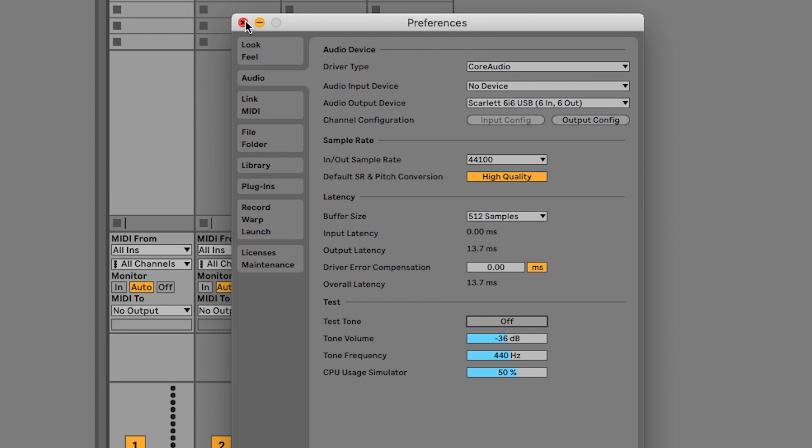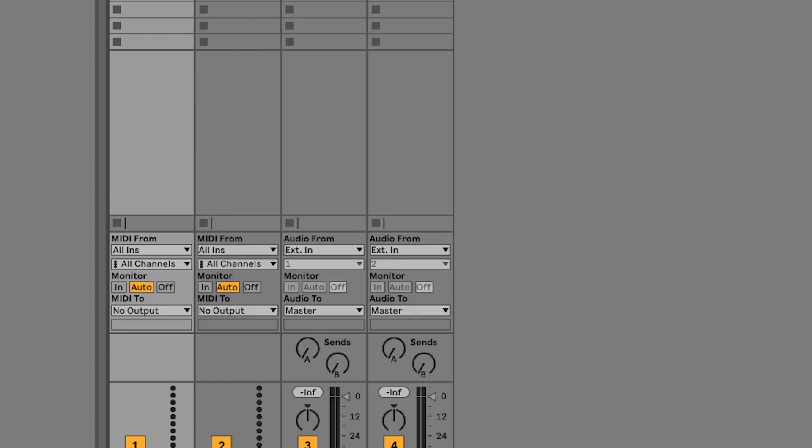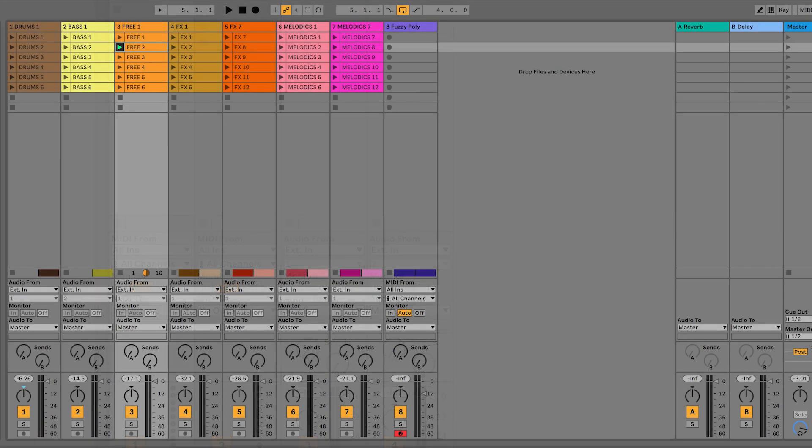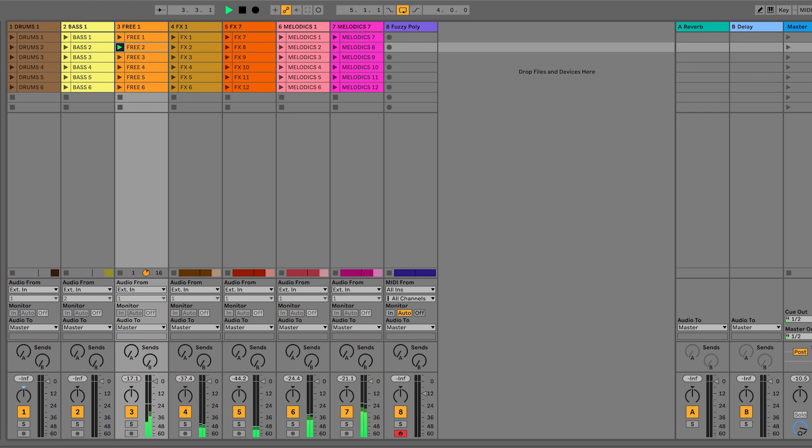Ableton Live is now set up and ready to go. Next up, we've created a set of tutorials to help you get started with your launch key in Ableton Live.